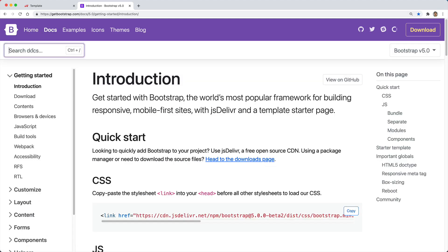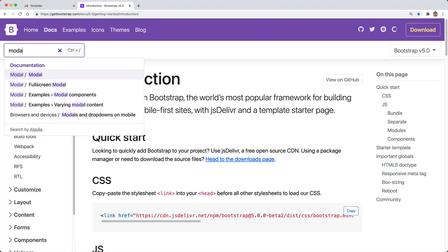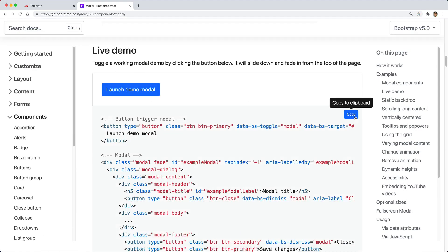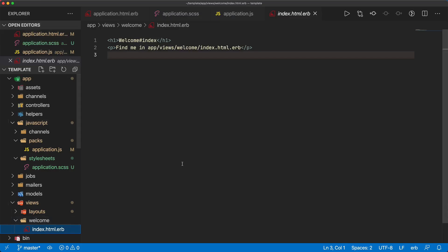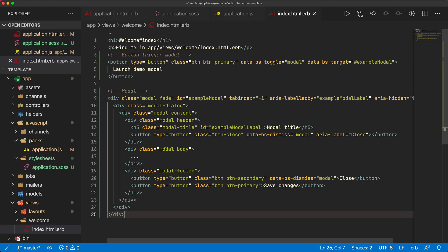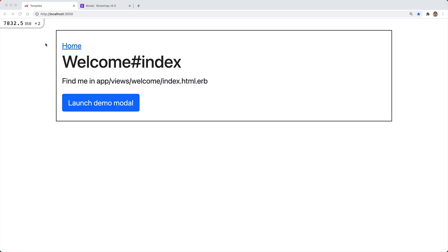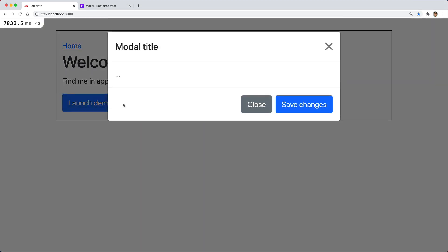Now if we just come to Bootstrap, look at the docs, I'll search for a modal, and I'll just copy the code that will give us a button and the modal. In our welcome controller index, I'll just paste that in so we can see if this is working properly not only for the styling but also for the JavaScript. Starting our Rails application and visiting our localhost port 3000, we can see that we got our styling. If we click on the modal button, it launches the modal. This confirms to me that both the CSS and the JavaScript are working correctly.